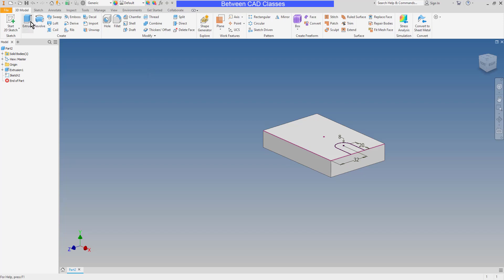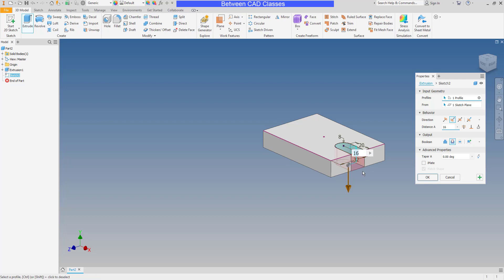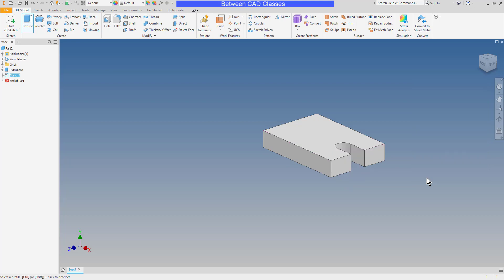Then once more I will extrude. It already picked my profile. Otherwise I can go ahead and pick it. I'm going to change it to cut material. It's currently set to a depth of 16, which would work, but the problem with doing it this way is if I go back and change the original extrusion depth to 20, this cut will not go all the way through. It'll only go 16 millimeters through. So I'm going to change my distance to through all. That way, regardless of the thickness of the plate, it will always cut completely through it.